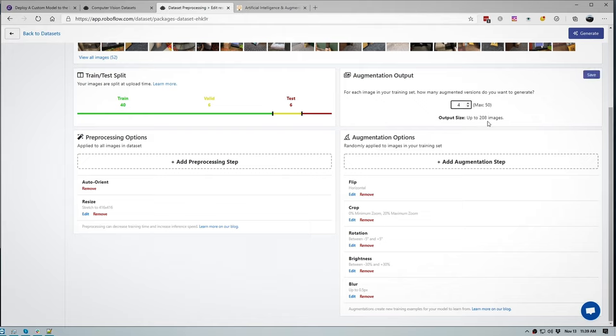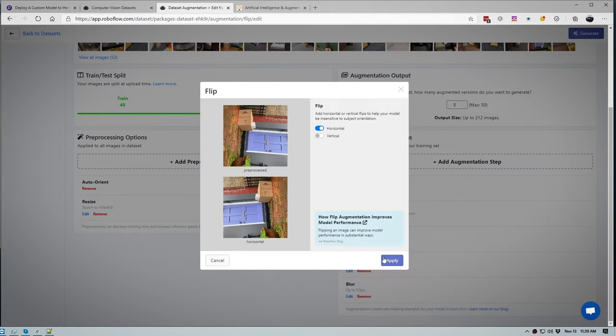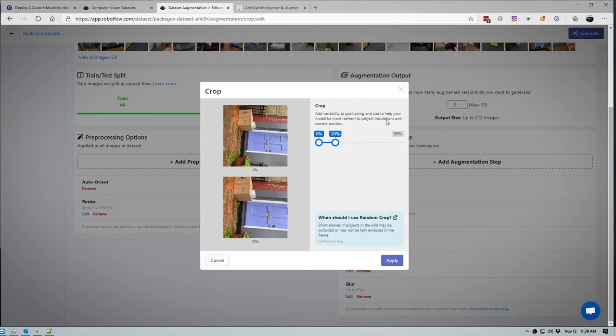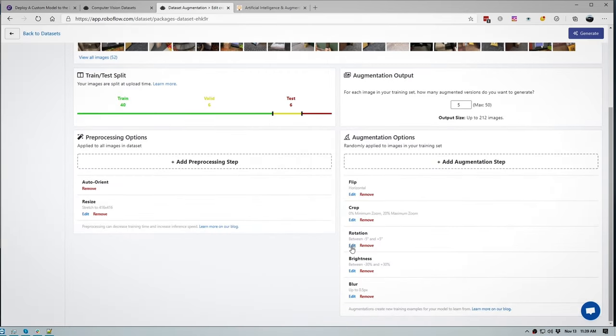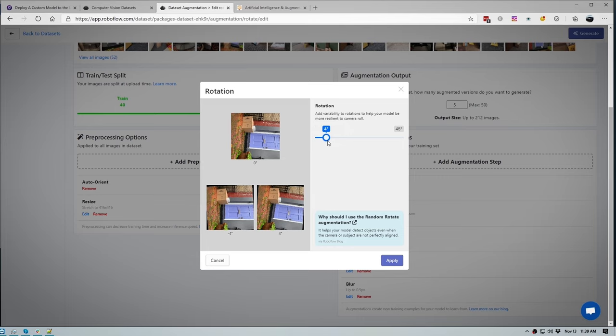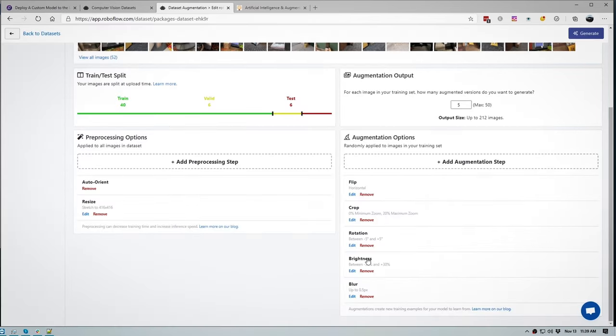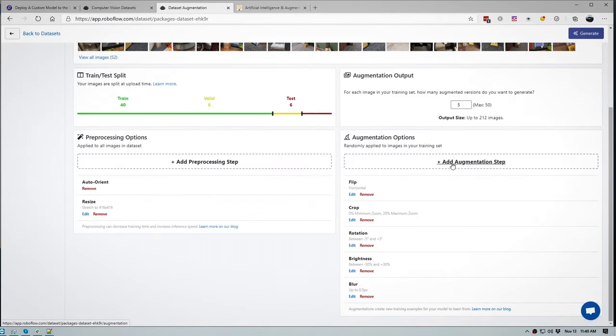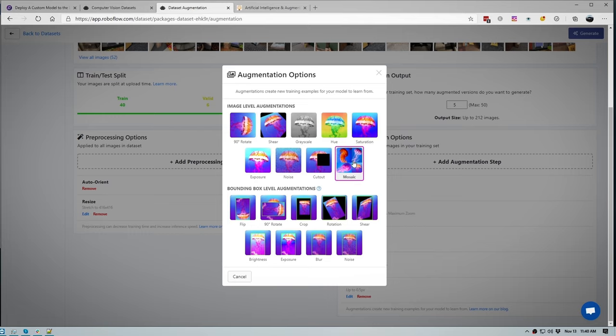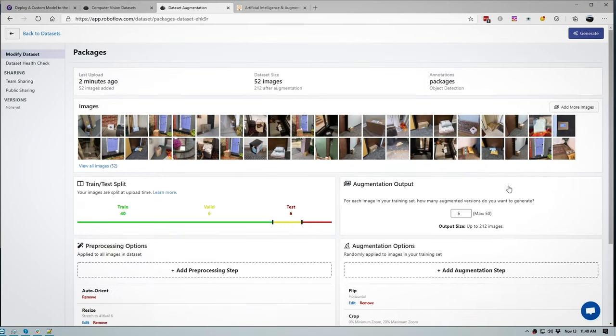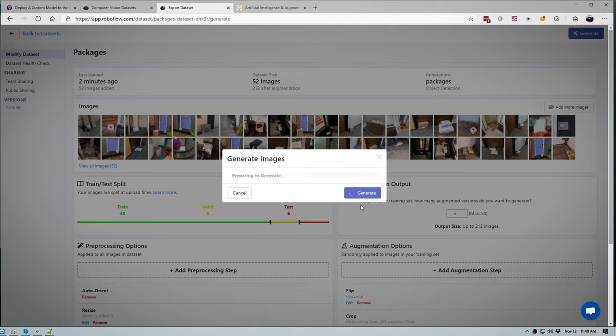Over here we have augmentation output and we can select how many augmented versions do we want to generate and this will determine the amount of augmented images that we have. So we can change this to four, you can see that it increases our output size, let's set ours to five and click save. Now under augmentation options we can add in a variety of transformations, so flip transformation either on the horizontal or vertical axis. Cropping, you can see how much we're going to crop into or out of the image. We can edit the rotations to allow our model to generalize better, as well as brightness and blur transformations. You can even add in your own augmentation steps over here. You can make it grayscale, you can saturate it even more, or you can add in a mosaic of images together. So I really recommend that you play around to see how this affects your model. So once you are done here you can click generate. Let's create a version name, let's call it OAK packages v1, click generate and wait for it to finish.